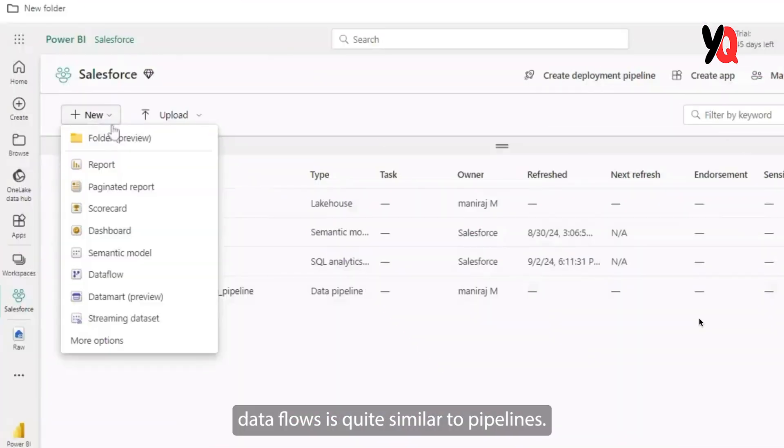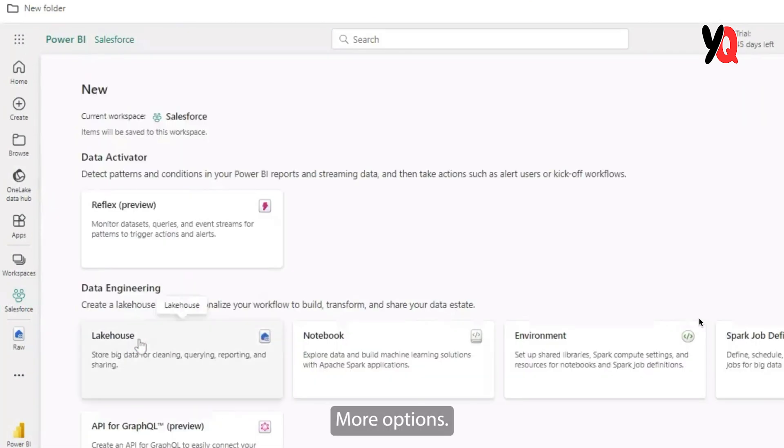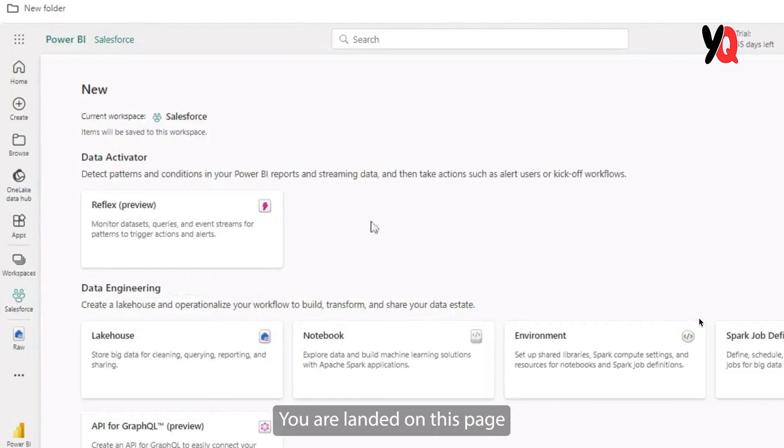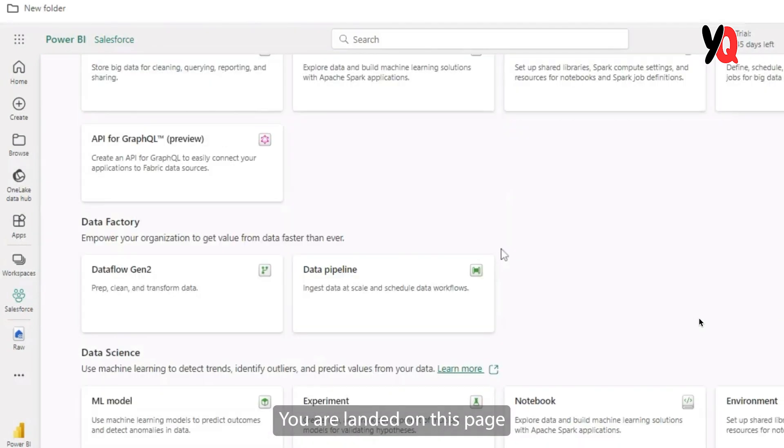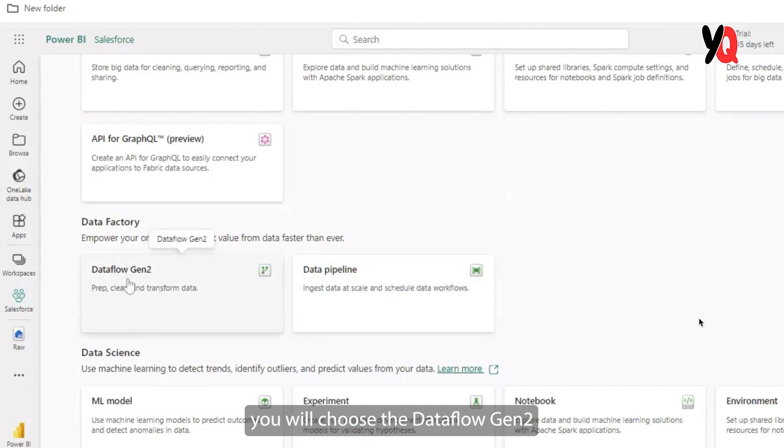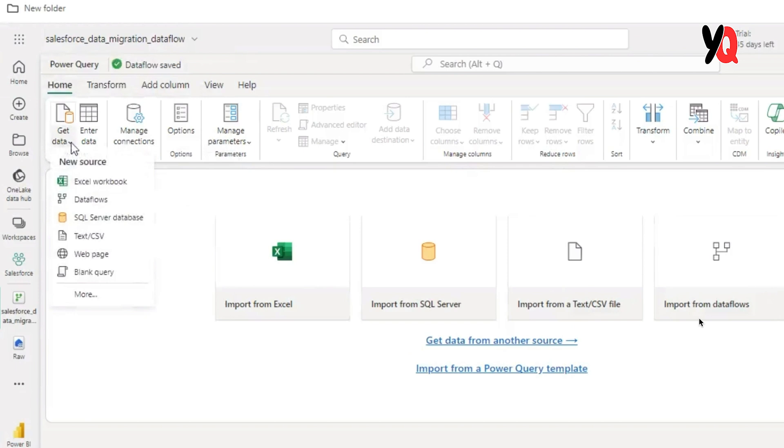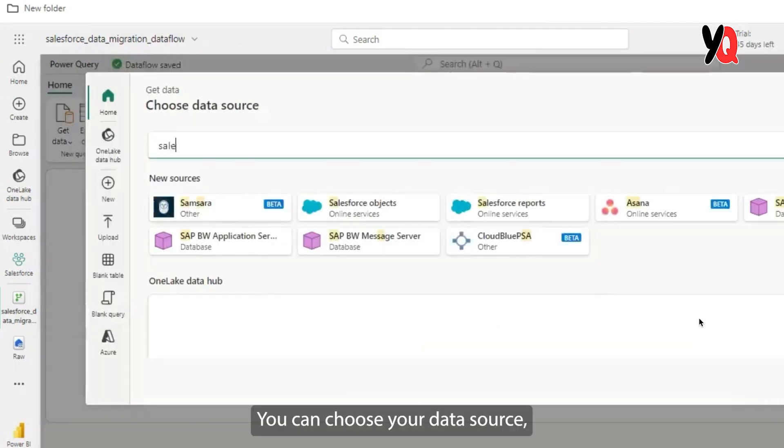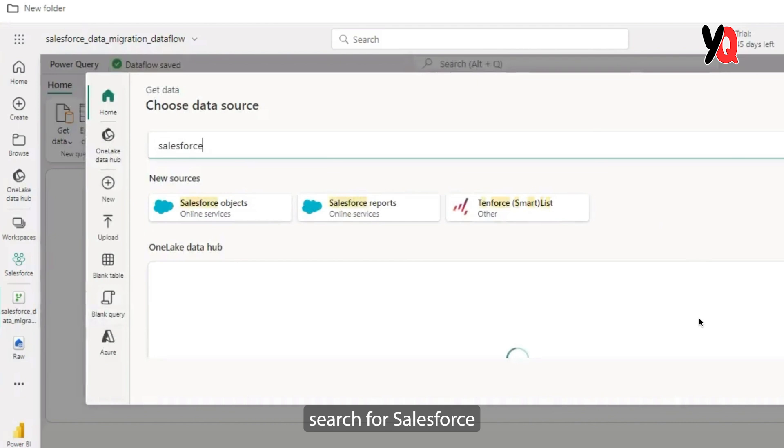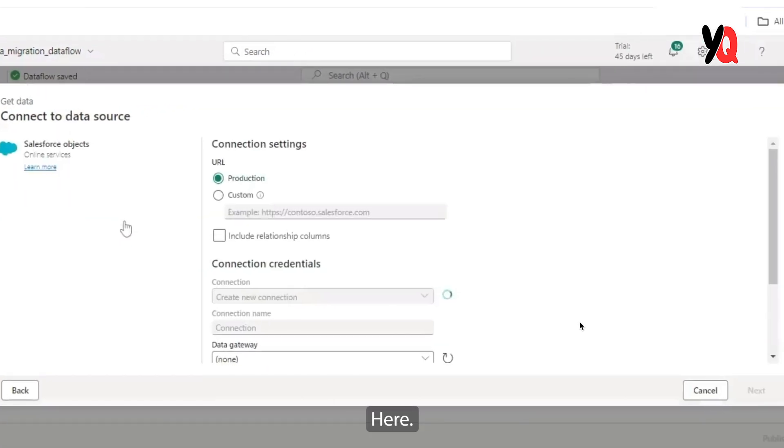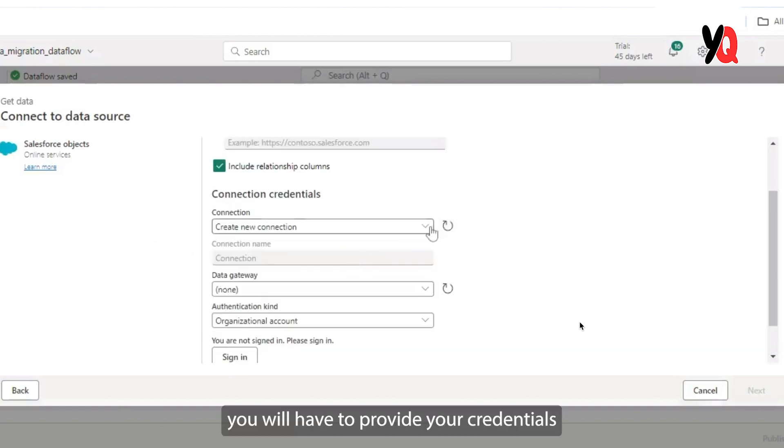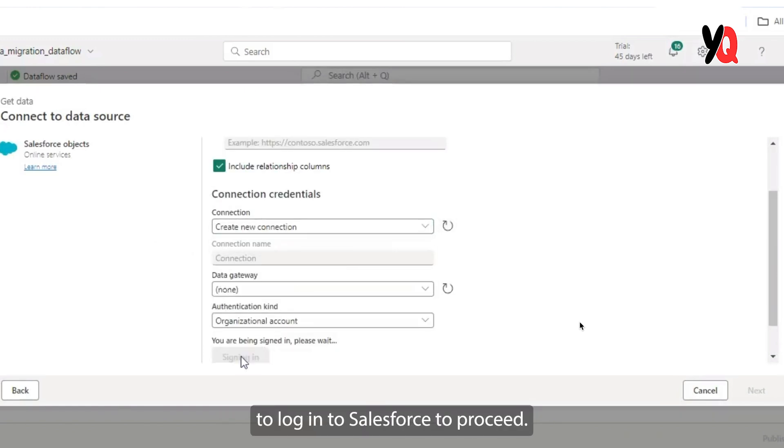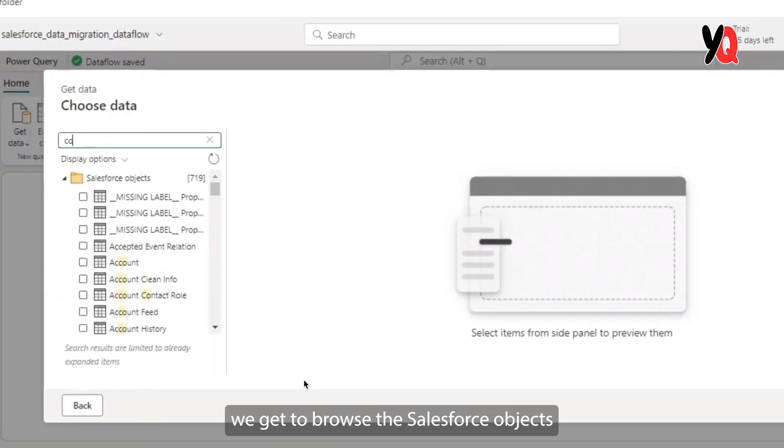Ingesting Salesforce data flows is quite similar to pipelines. All you need to do is click new, more options, very similar to pipelines. You are landed on this page, but instead of the pipelines, you will choose the data flow gen 2. Here you need to choose the get data option. Click on more. You can choose your data source, search for Salesforce and select the Salesforce objects here. Similar to pipelines, here again, you will have to provide your credentials to log into Salesforce to proceed. Once you log into Salesforce, we get to browse the Salesforce objects.